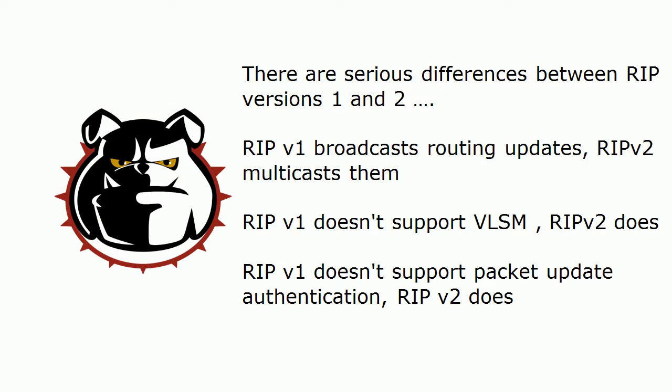Now there are some serious differences between RIP versions 1 and 2. We know that RIP version 1 broadcasts routing updates where version 2 multicasts them. We know that RIP version 1 doesn't support VLSM, but RIP version 2 does. We know that RIP version 1 doesn't support packet update authentication, but RIP version 2 does.